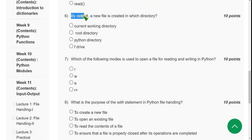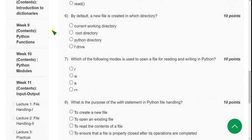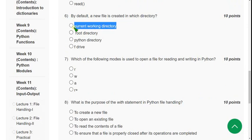Sixth question: by default, a new file is created in which directory? The probable answer is the first option: the current working directory.